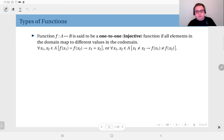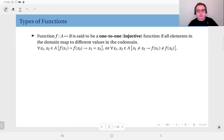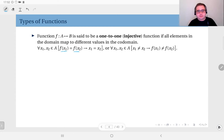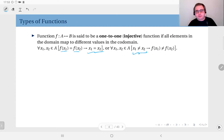Next we talk about types of functions. The first type is injective functions, or one-to-one functions. A function f from A to B is an injection if all elements in the domain A map to different values in the co-domain B. This can be stated as: if the images of two elements x₁ and x₂ in the domain are the same, then x₁ and x₂ must be the same element — or equivalently, if x₁ and x₂ are different, their images must be distinct.